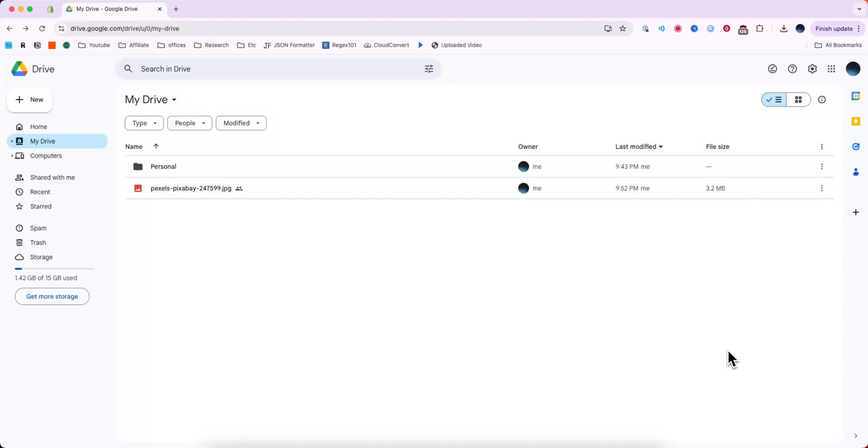How to upload a video to Google Drive and share the link. It's pretty simple to do and I'll walk you through it right now.